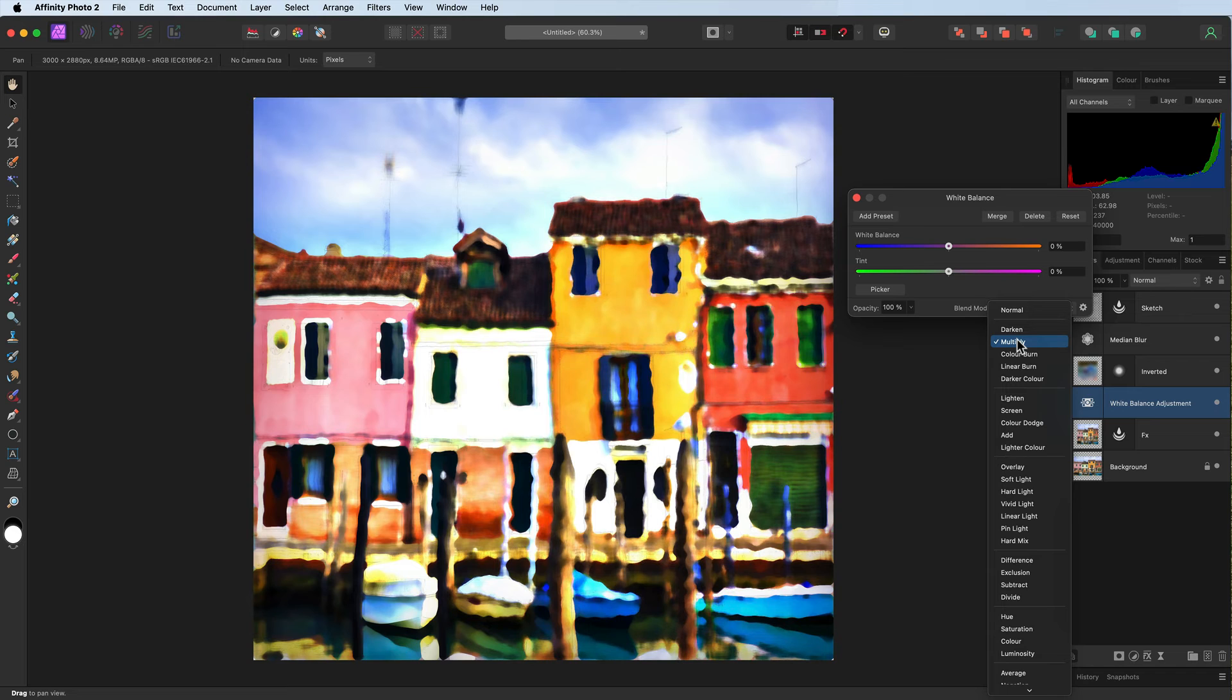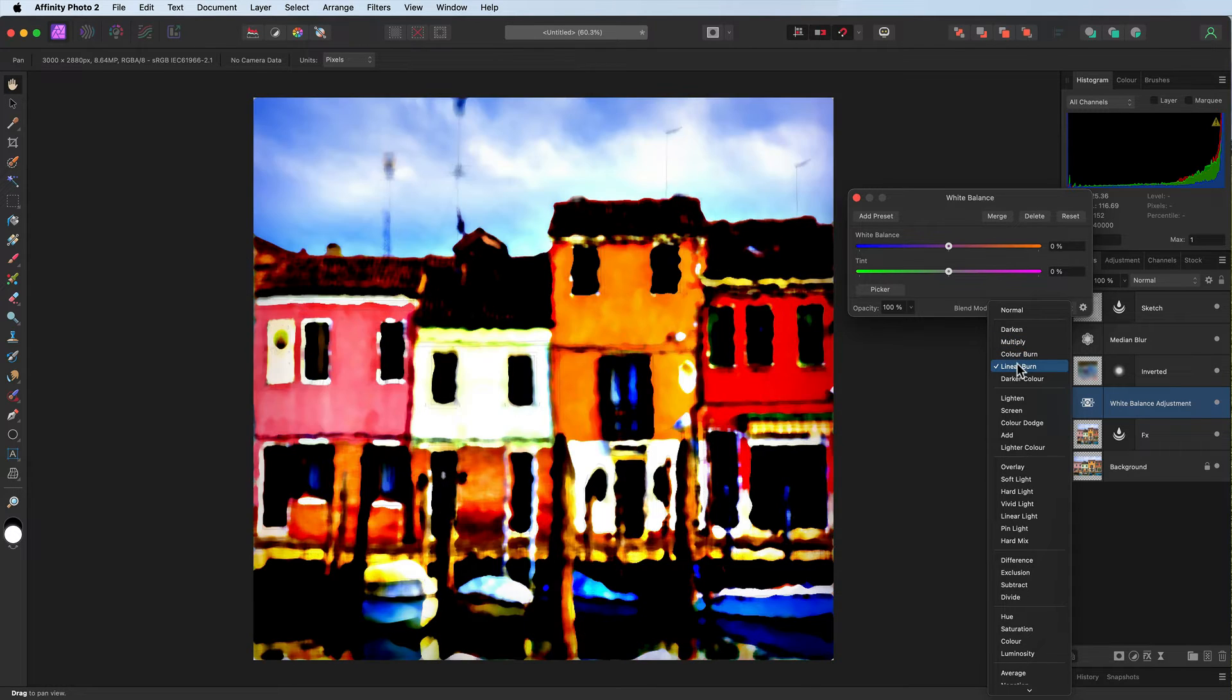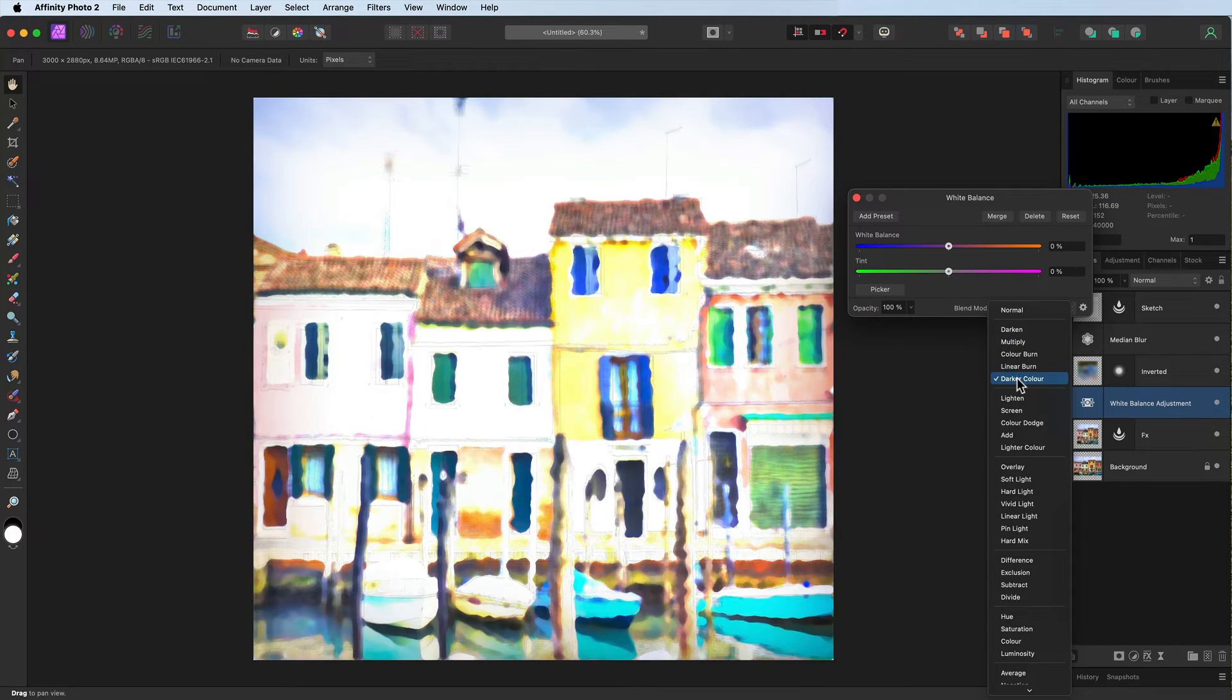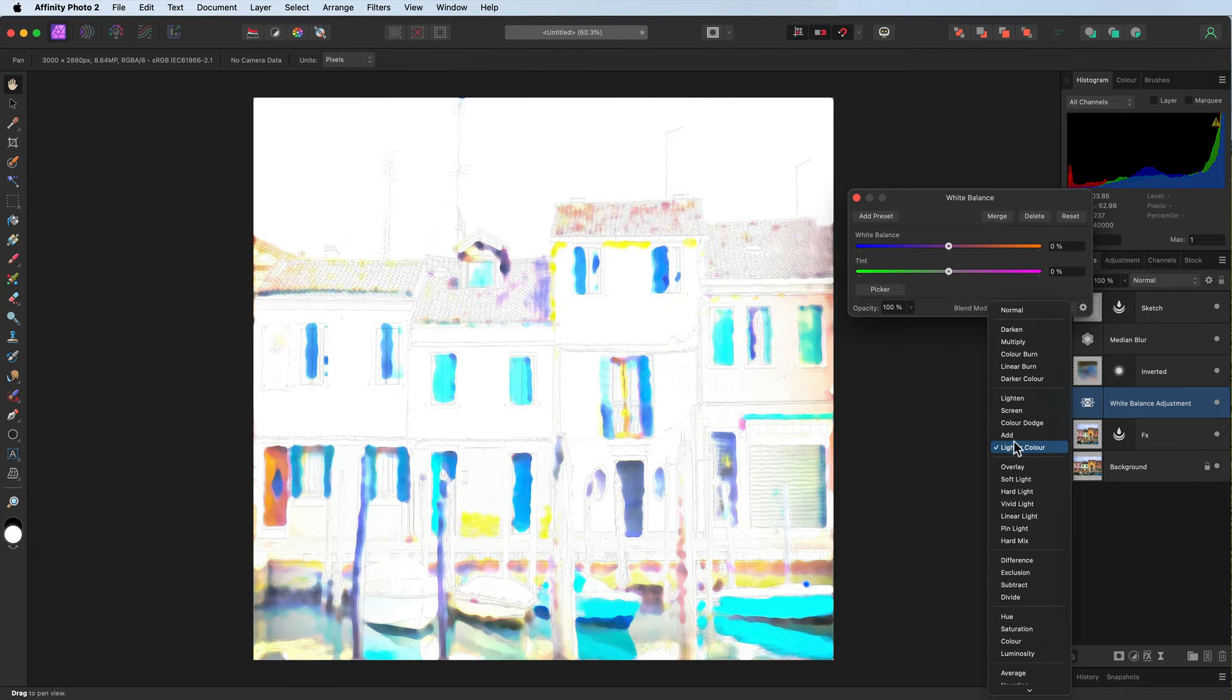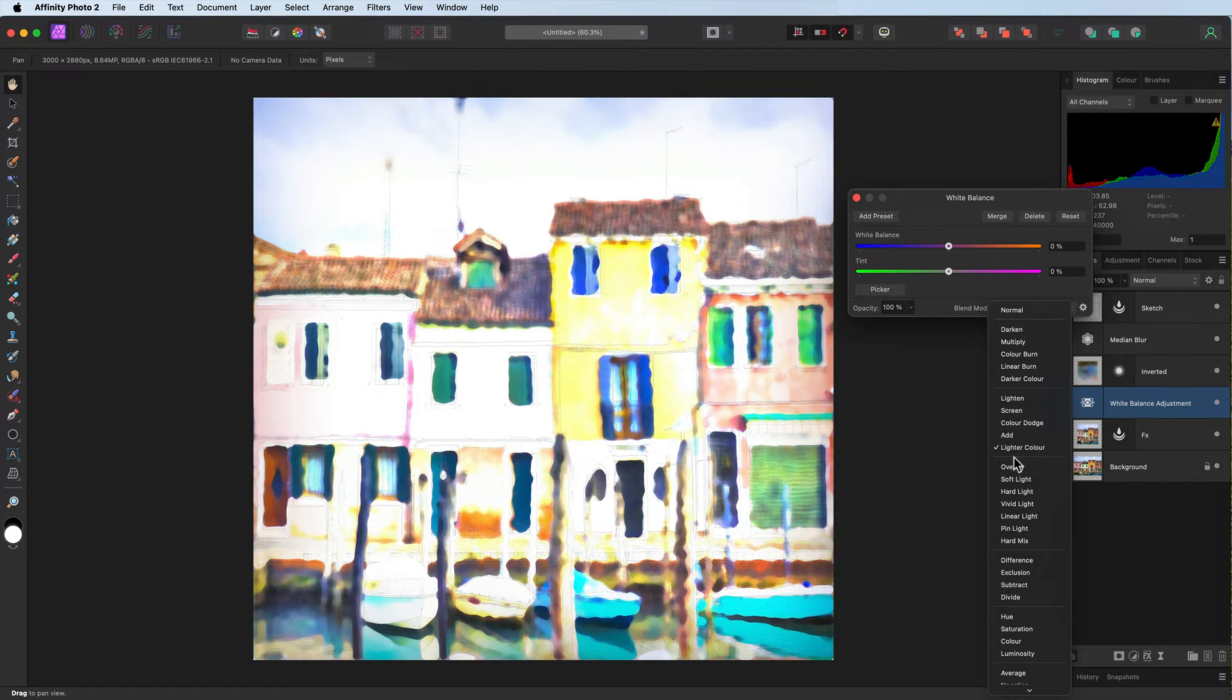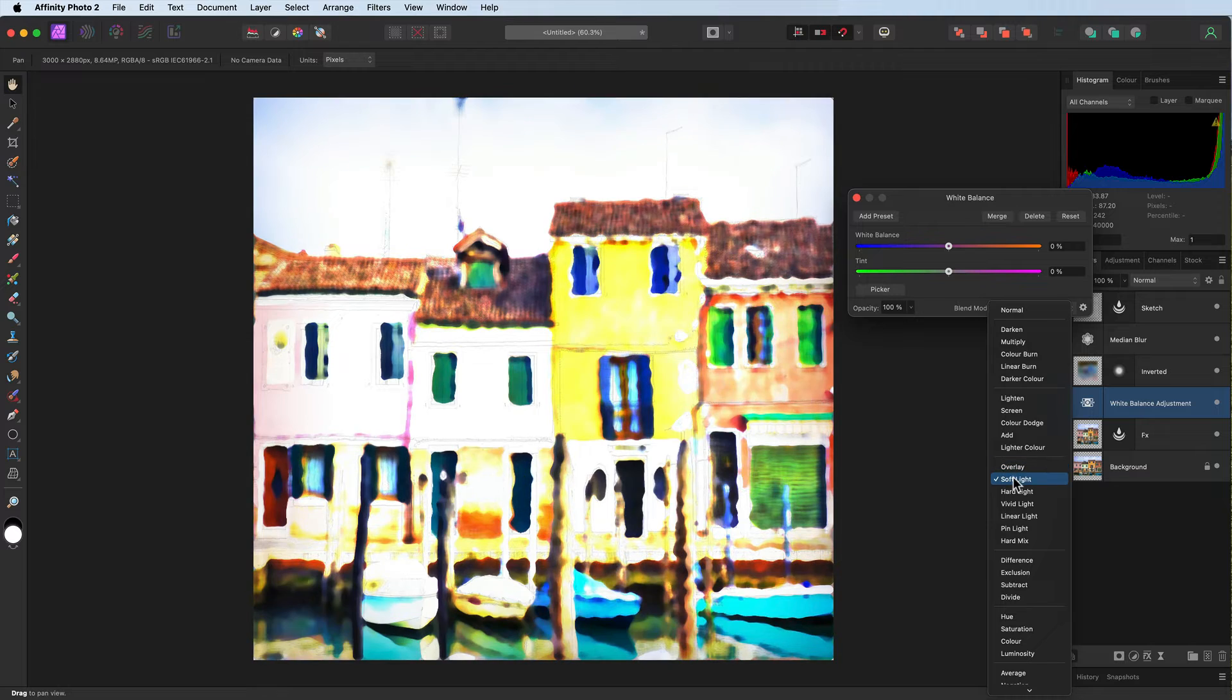Color burn, linear burn, they look pretty good. Coming down, just go over them. Select one that works with your image. Overlay looks good. I like these as well, but the pink is missing a little bit. I'm going to come back up. Let's go with this one here.